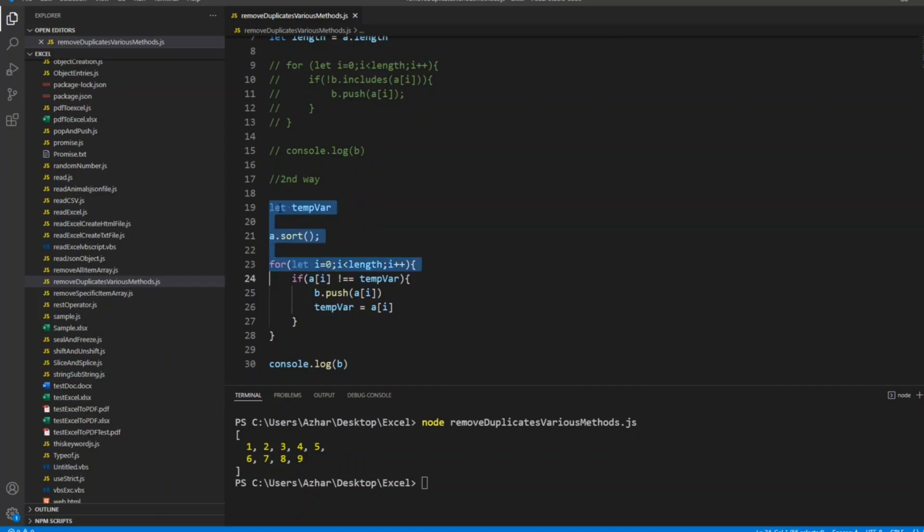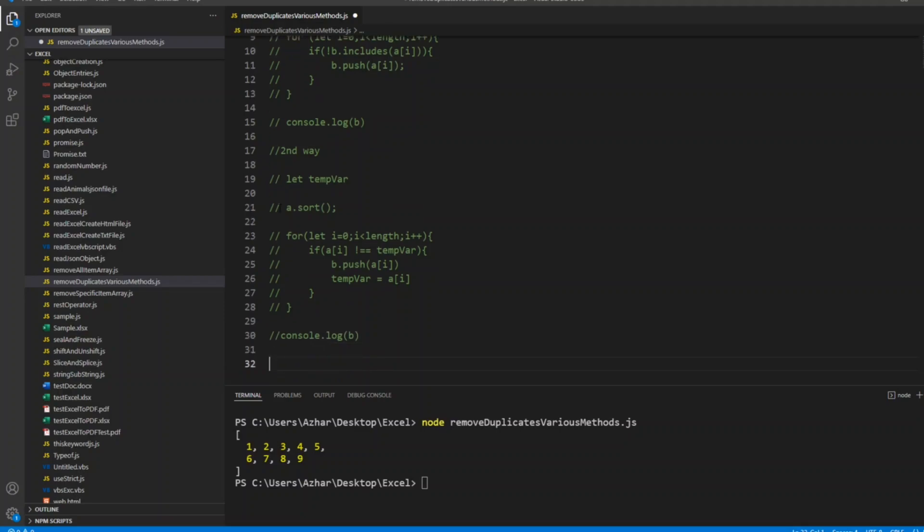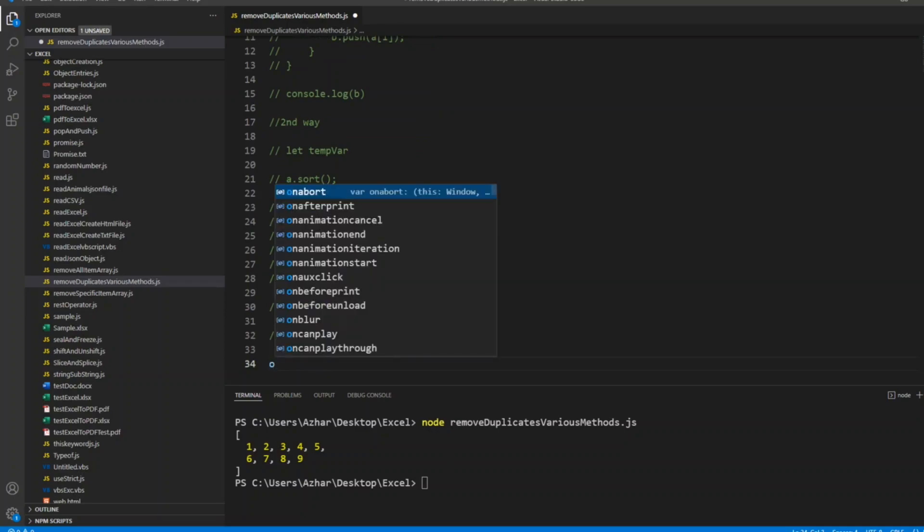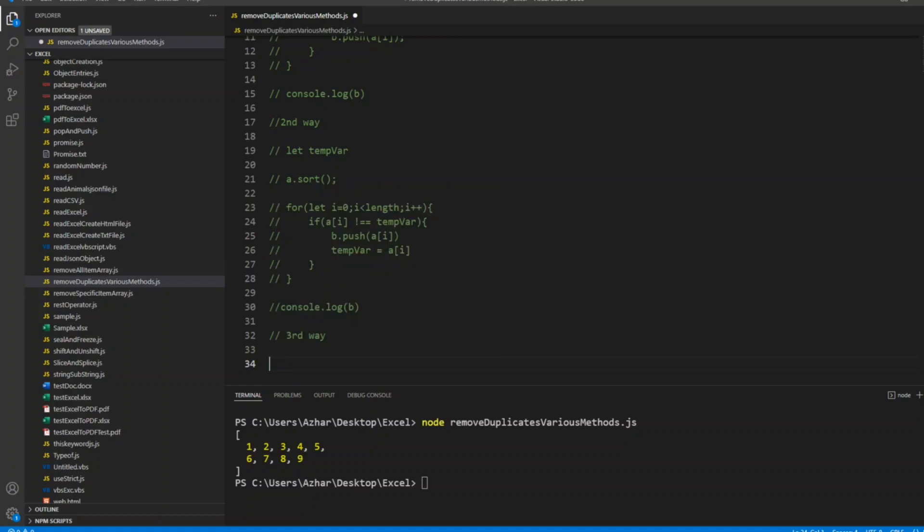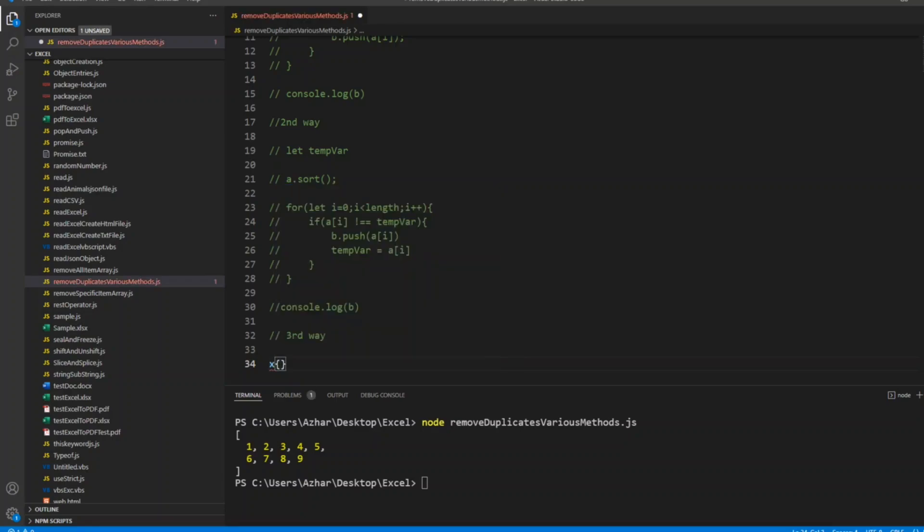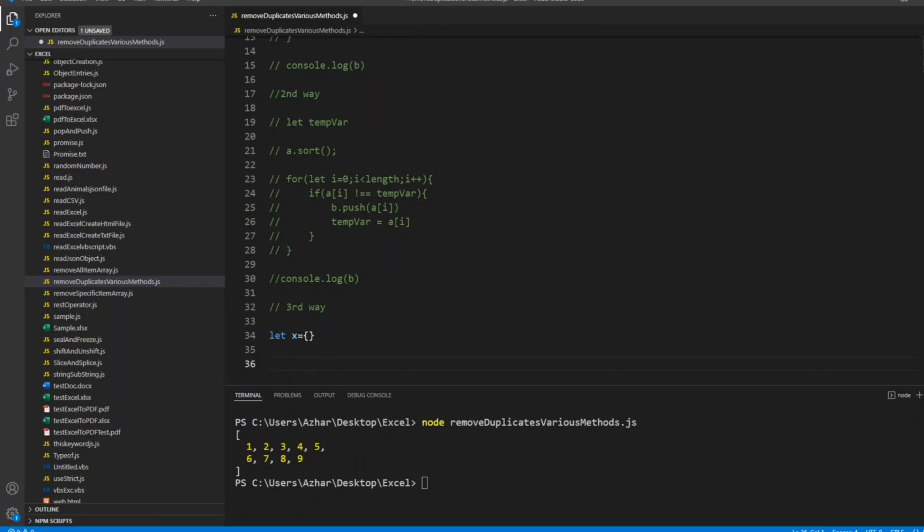So now let me comment this also. Let us see the third way. I want to comment this console.log also. Anyway, I'll remove the comments and put the code in the description so that will be helpful for you guys. Let me know if you find more duplicate ways in the comments below. The third way is using an object. I can create an object, let's say x, which is a null object.